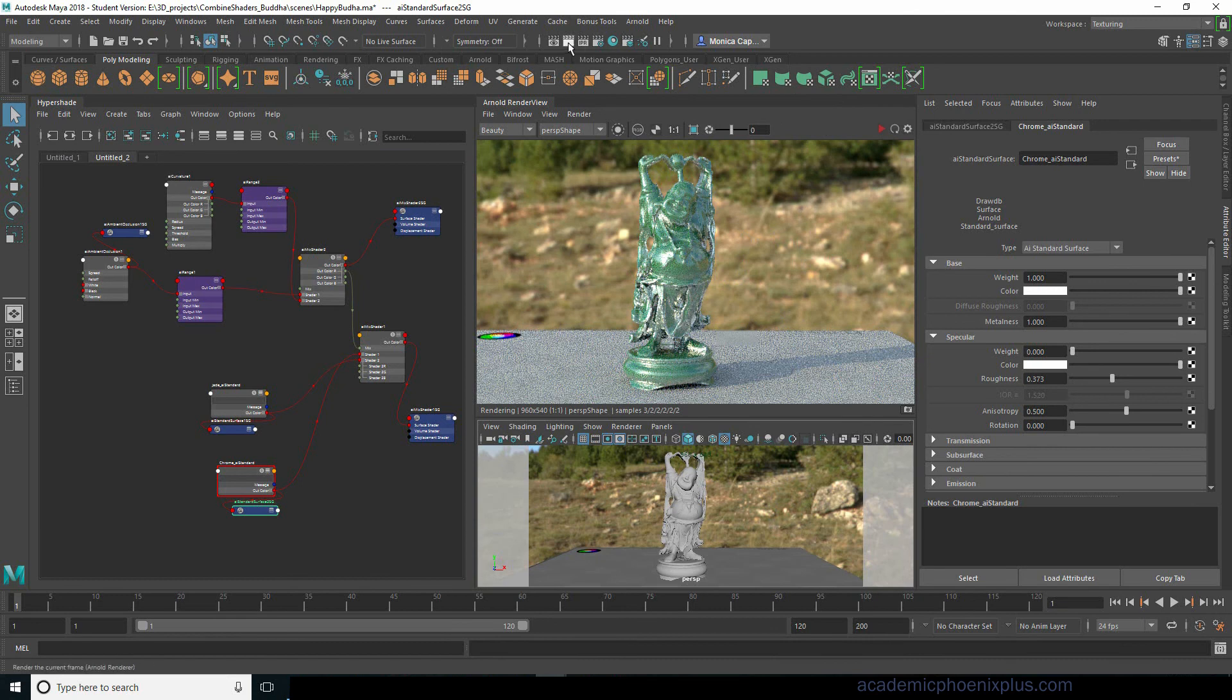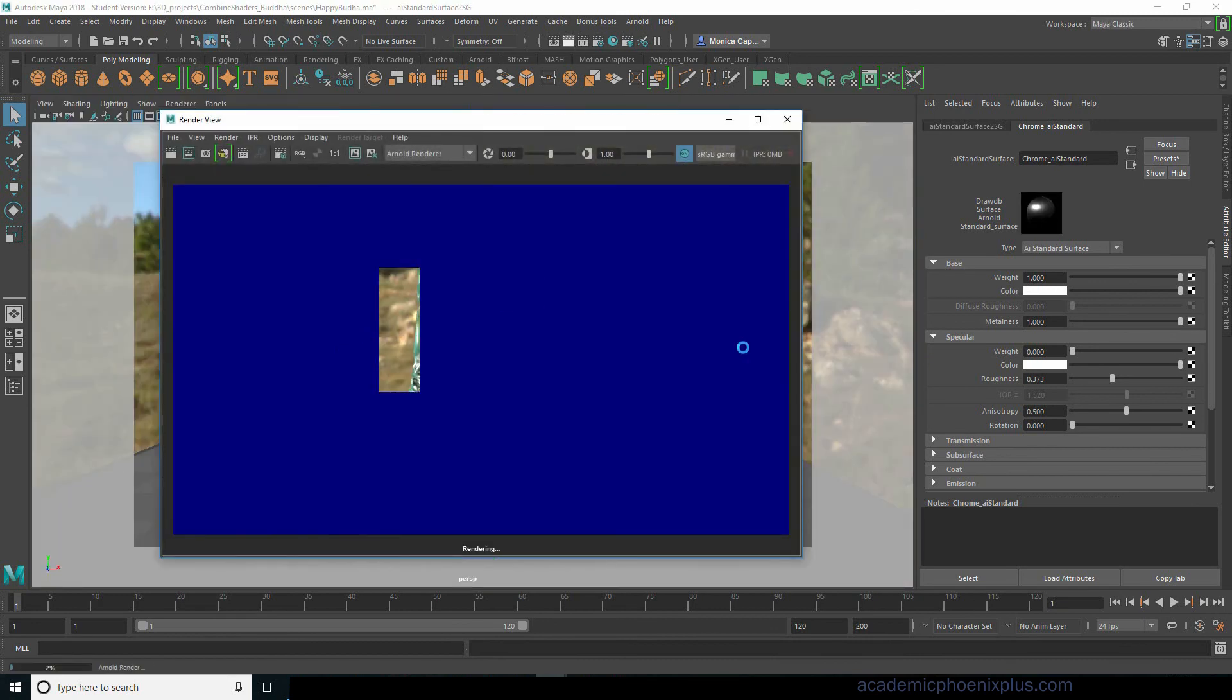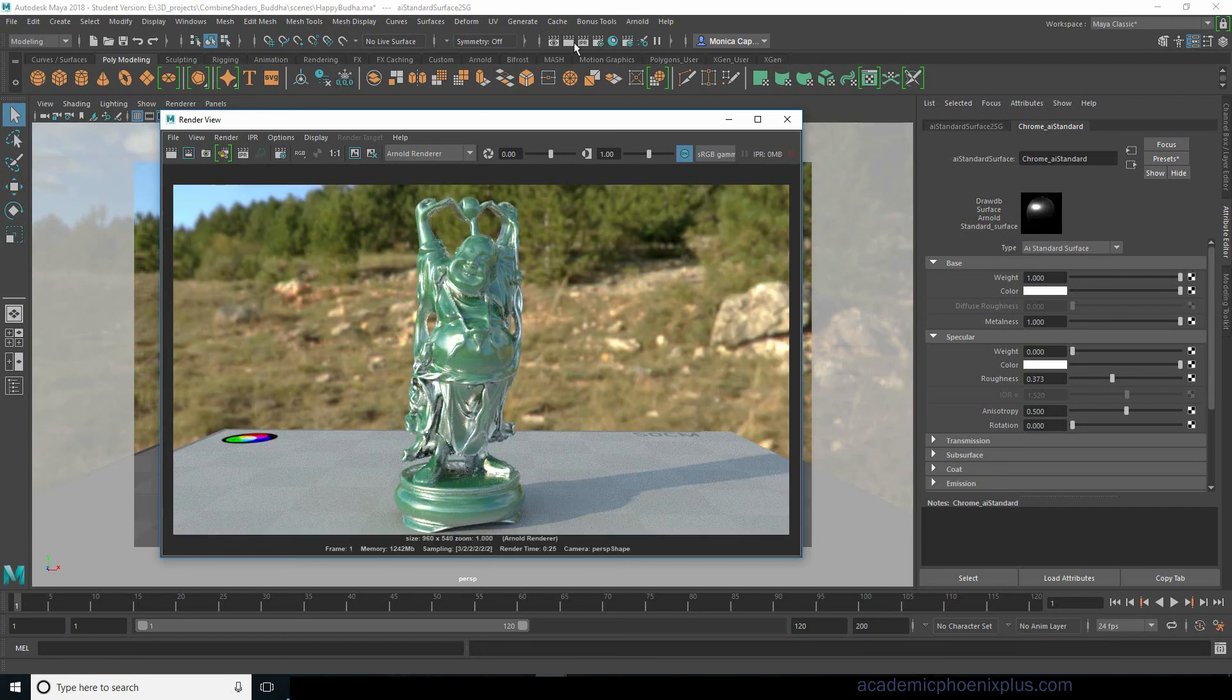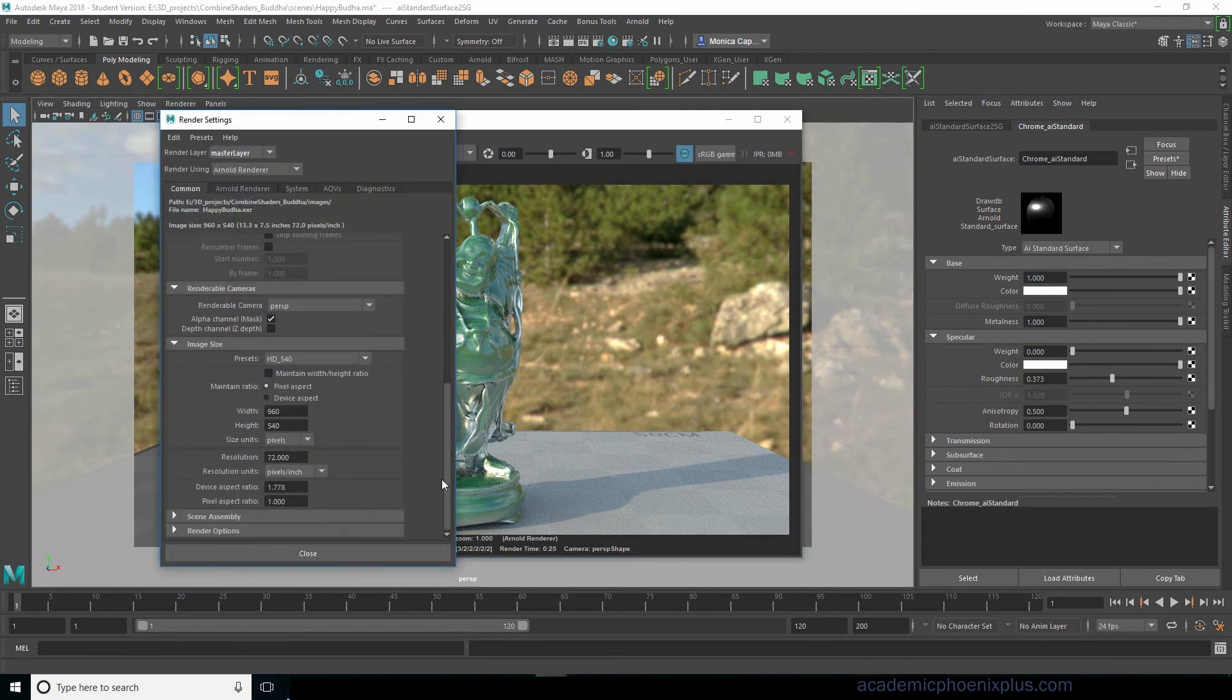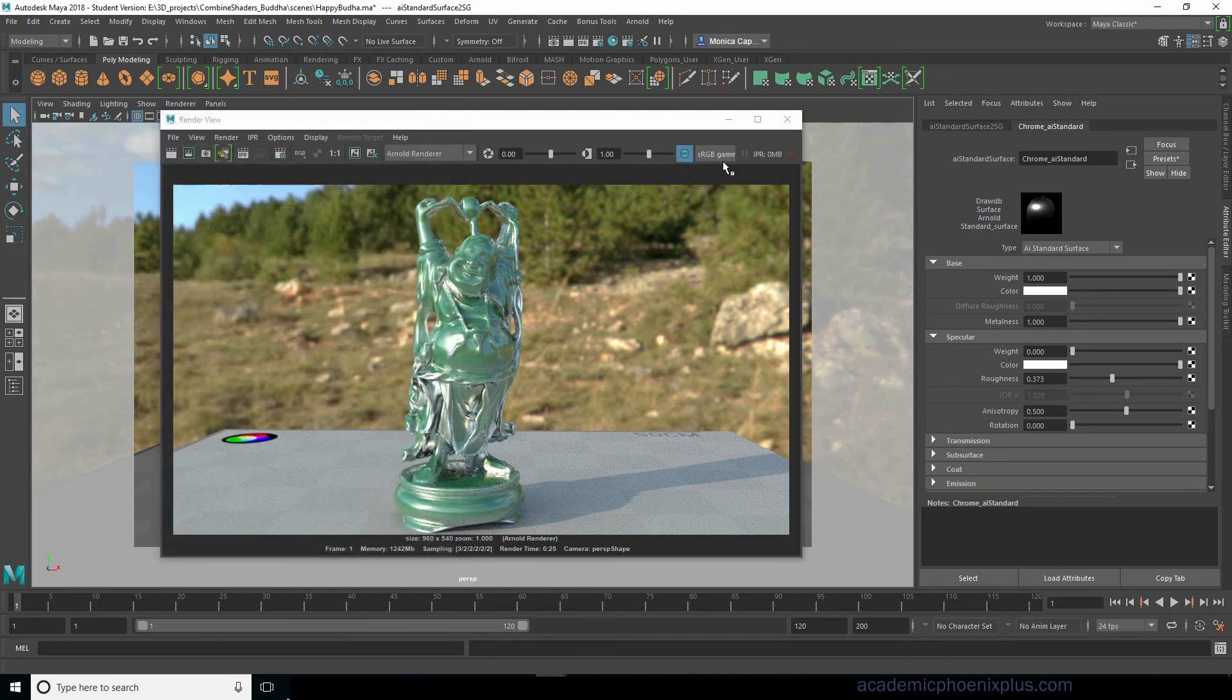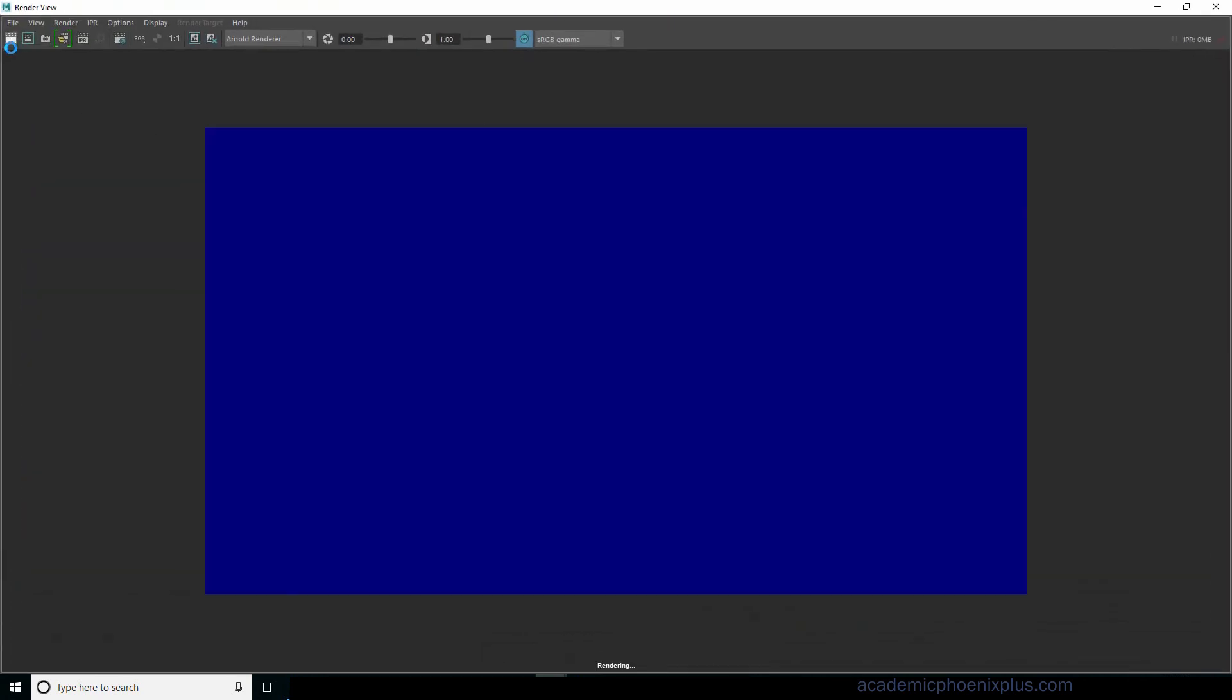All right, that was a quick tutorial on how to mix AI curvature as well as chrome together with two shaders, which is the jade as well as the chrome. This is a lot of fun to play with. You can get a lot of really nice materials. Hope you enjoyed that. I think it's kind of fun experimenting with the shaders provided by Arnold. I think it produces some really nice results.